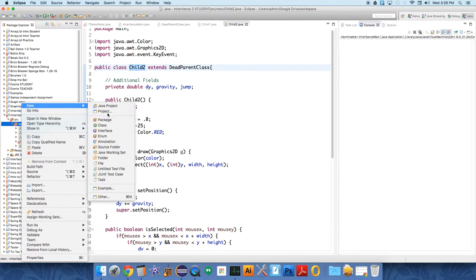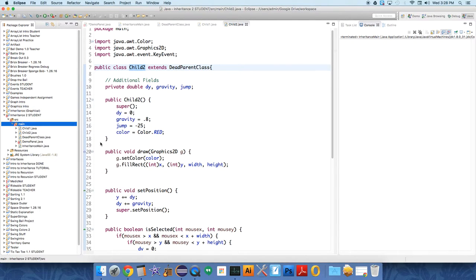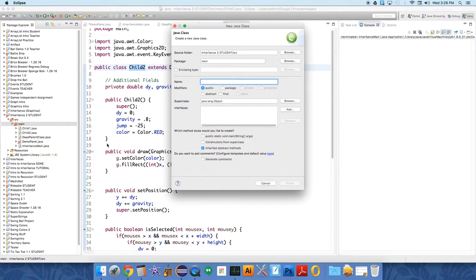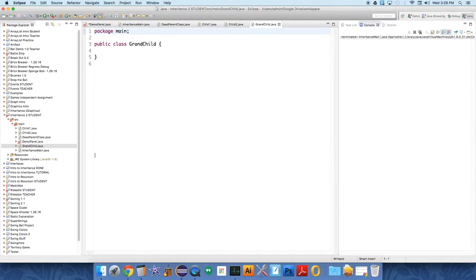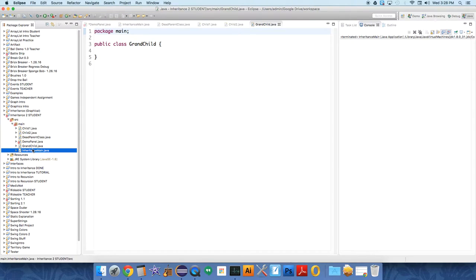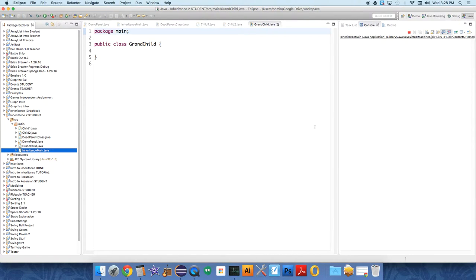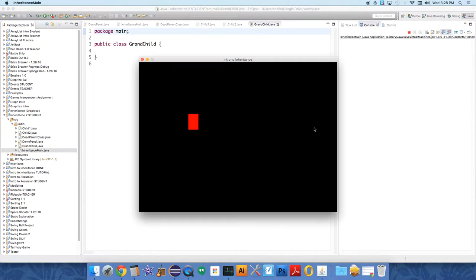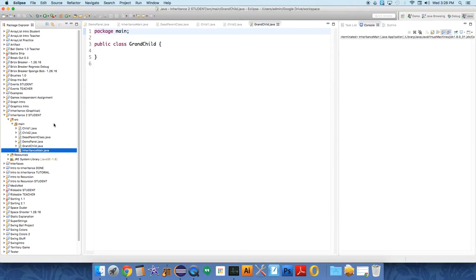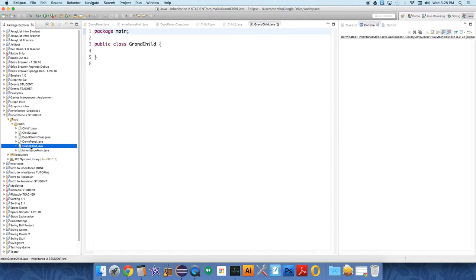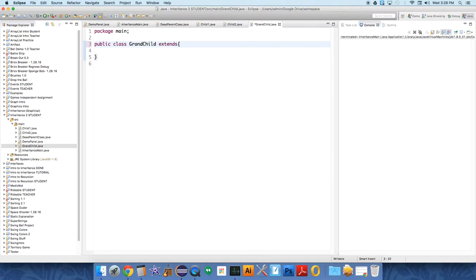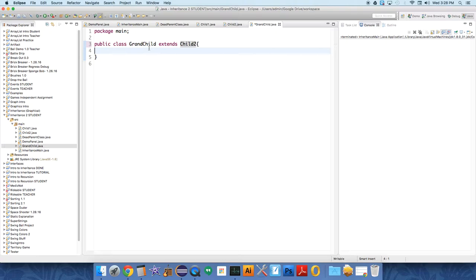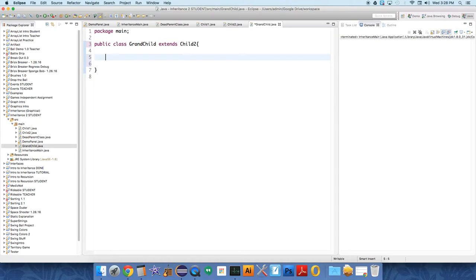We're going to create a new class called Grandchild, and Grandchild is going to extend Child2. So now this class has the ability of the dead parent class as well as its parent which is Child2, so it can jump already.